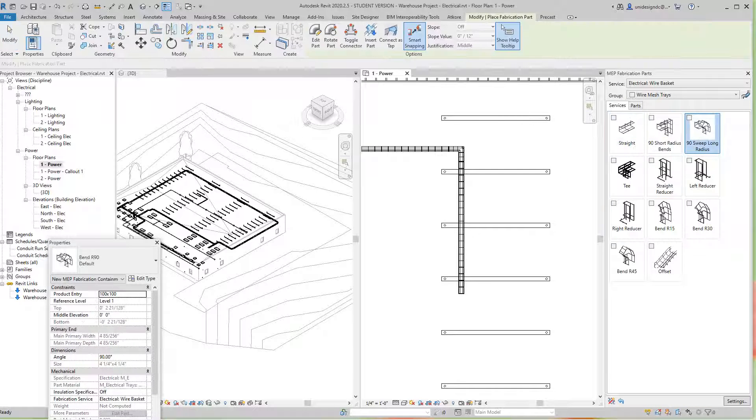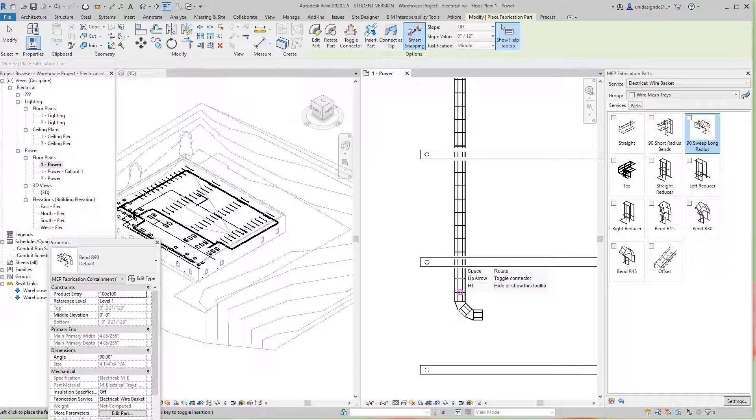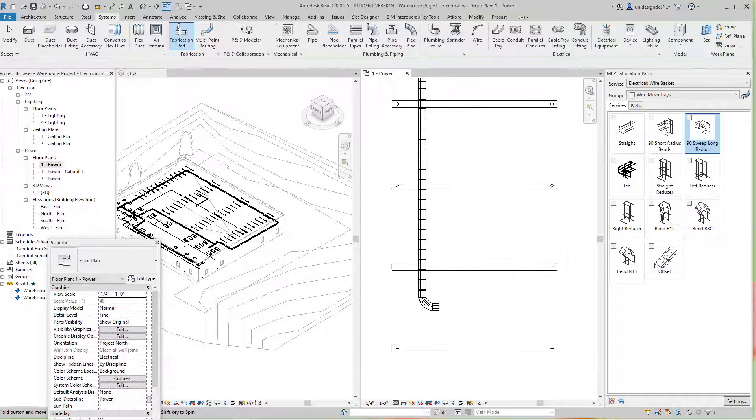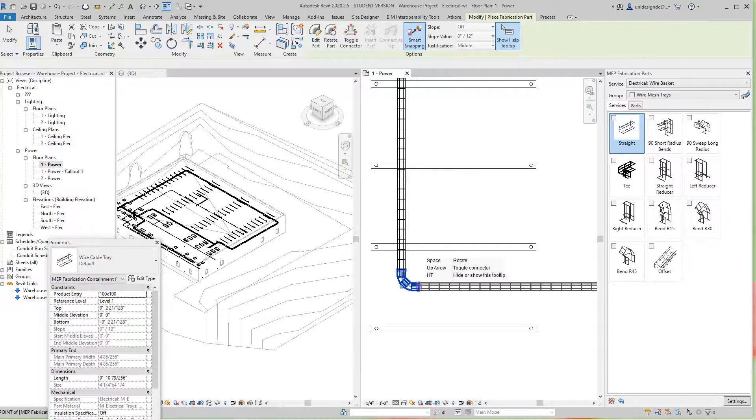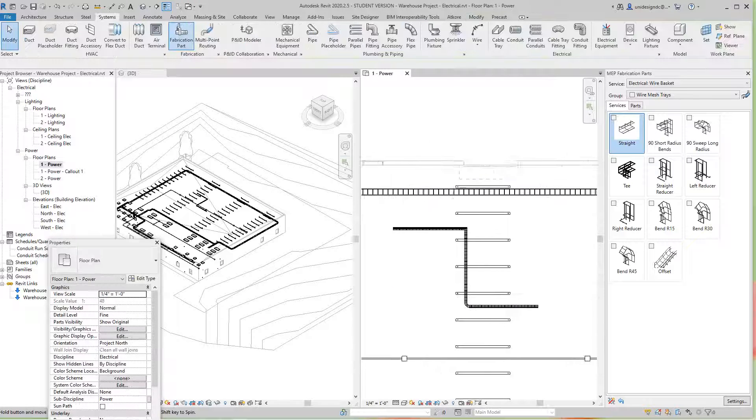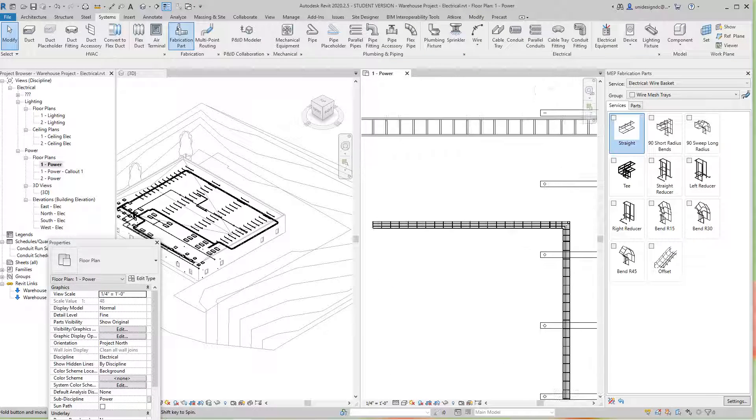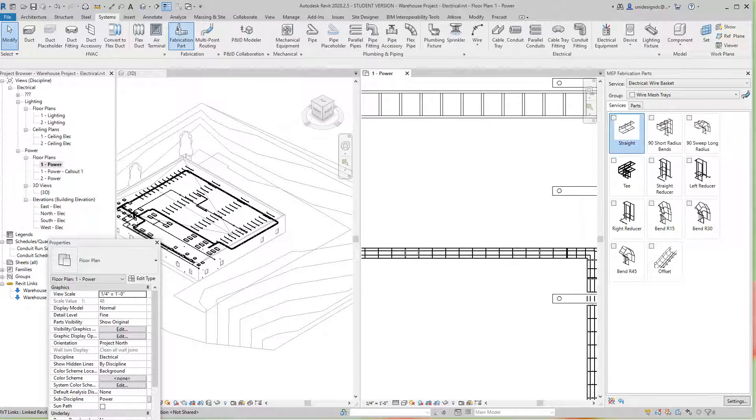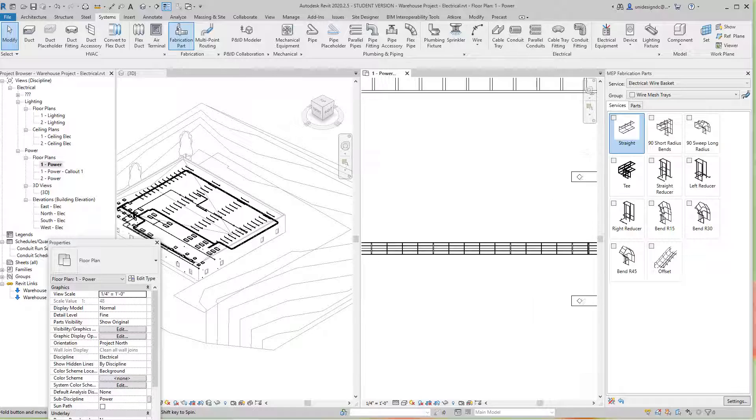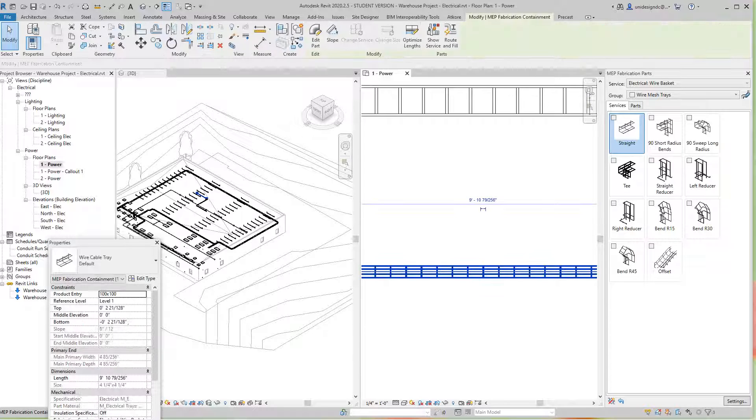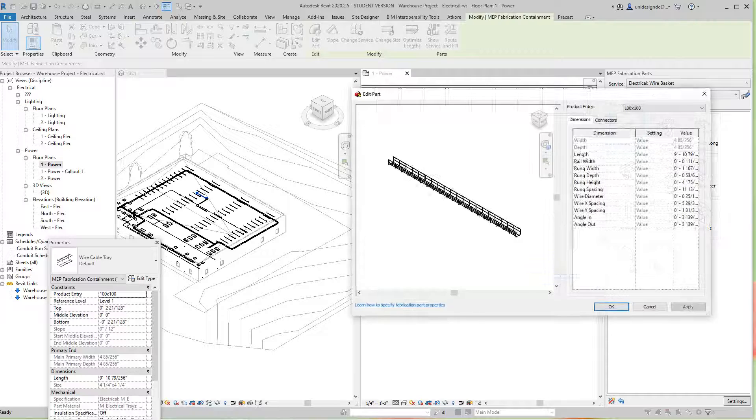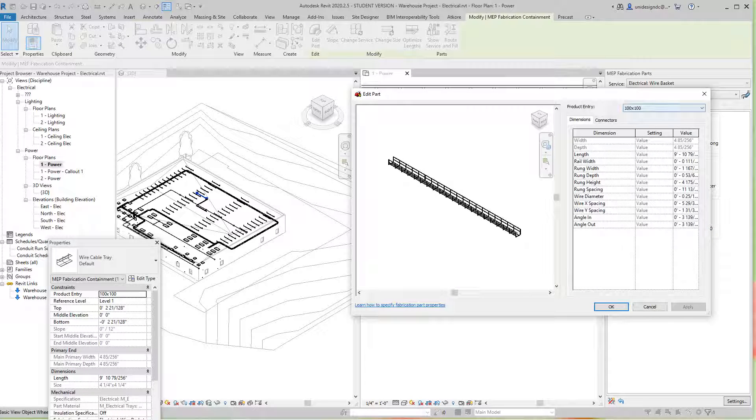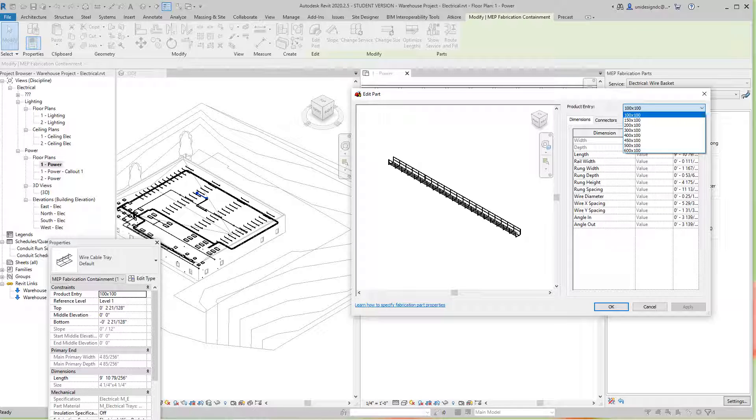Let's go with another straight. This is pretty neat. Let's do a 90 sweep and add another straight. Now also what you can do is edit the size. I'll select it and edit part. Here this is 100 by 100, and I think we want to match the cable tray we had, so let's go with 300mm by 100.